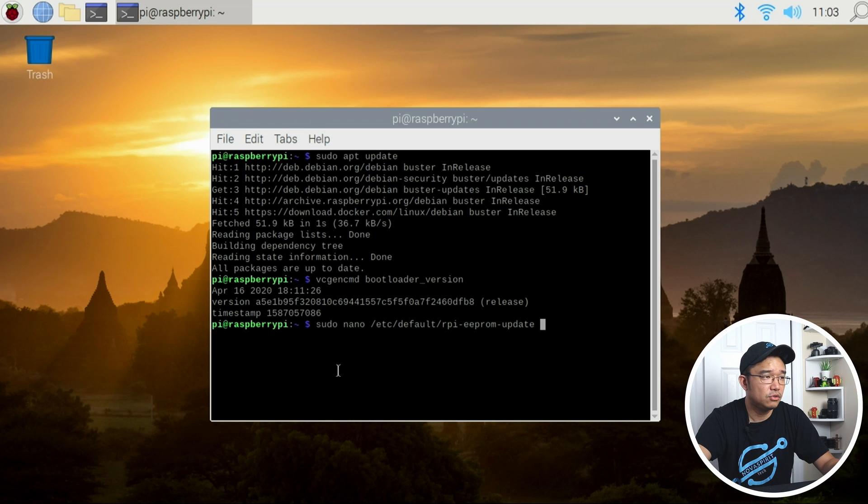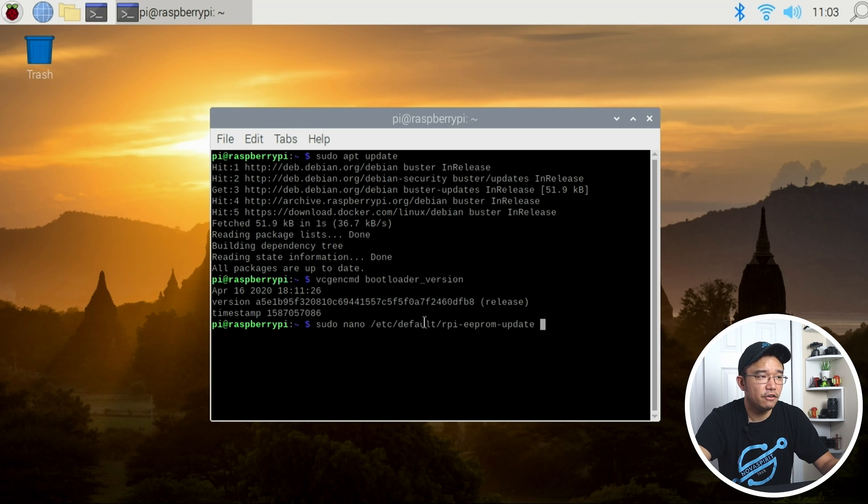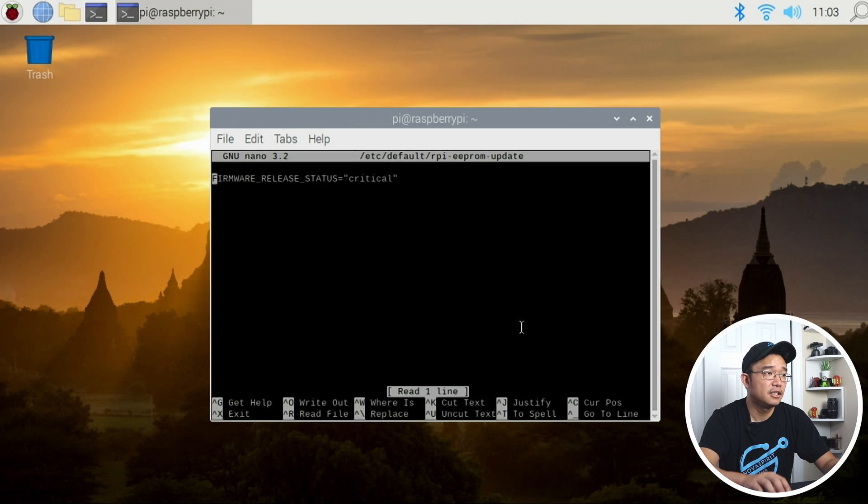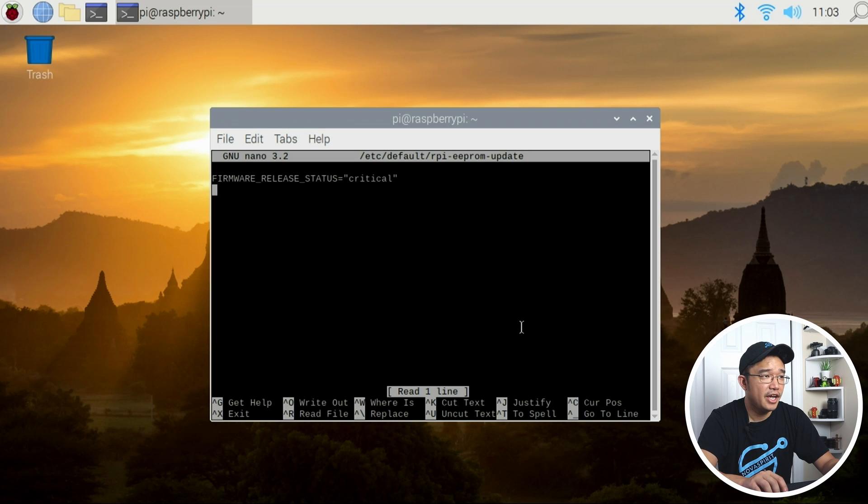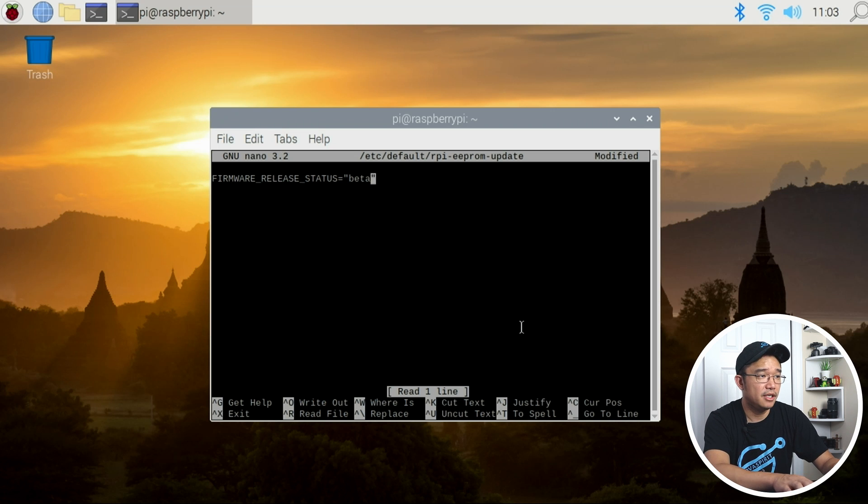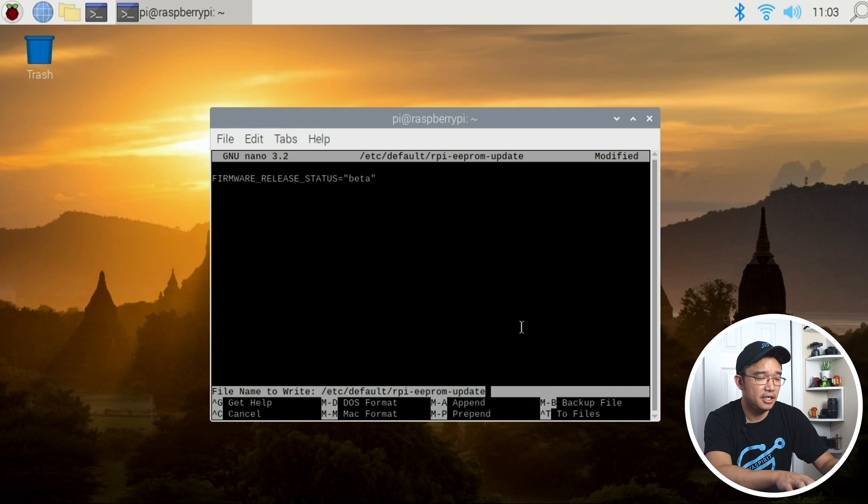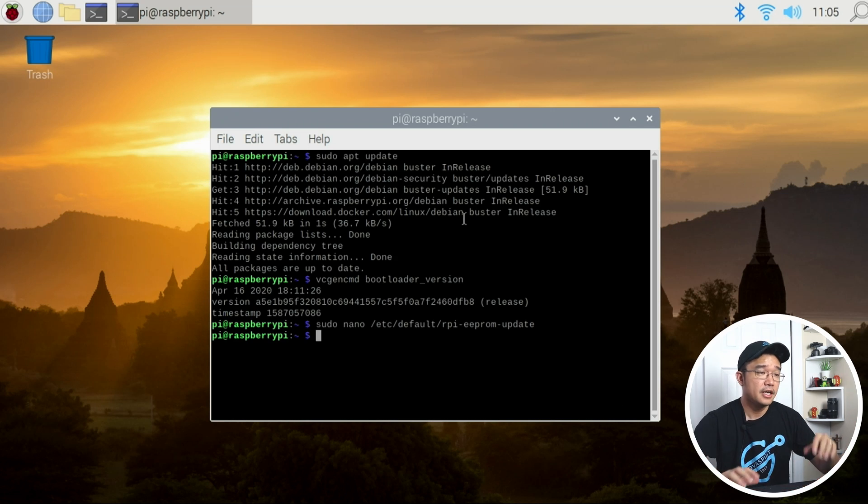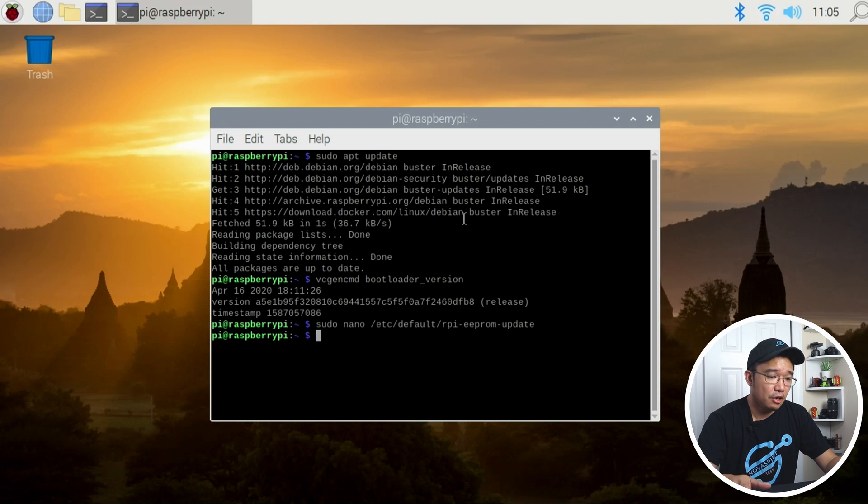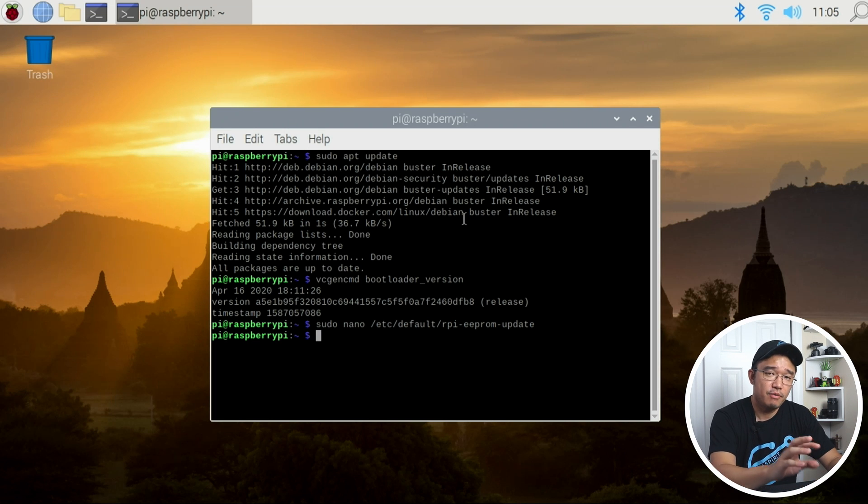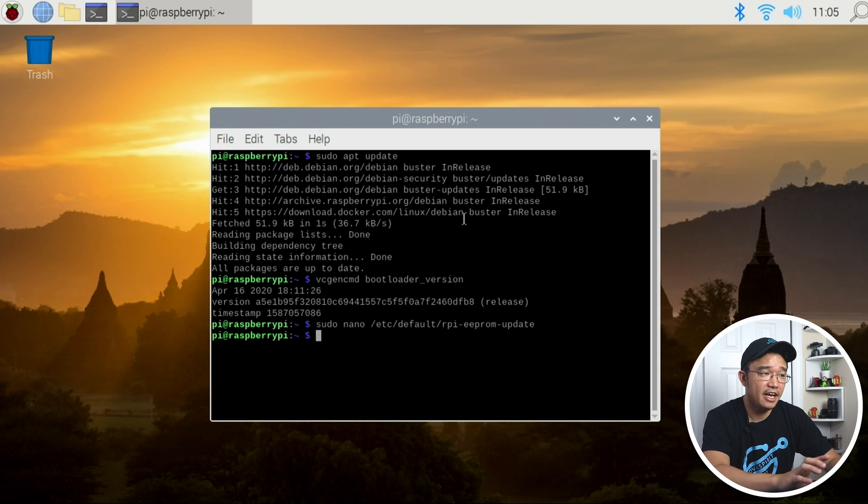To do this we have to do sudo nano /etc/default/rpi-eeprom-update. Head over there and where it says critical, change this to beta. Save it by hitting Ctrl+X and then Y. Next we have to update the firmware, but before that we have to see what versions we actually have in our system.